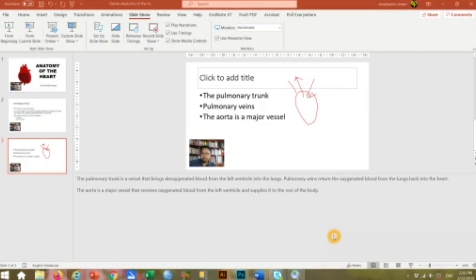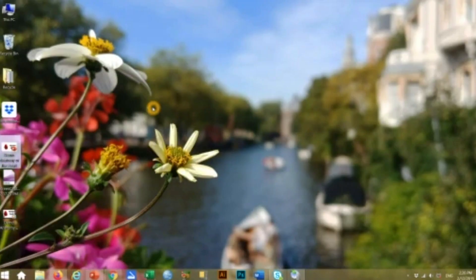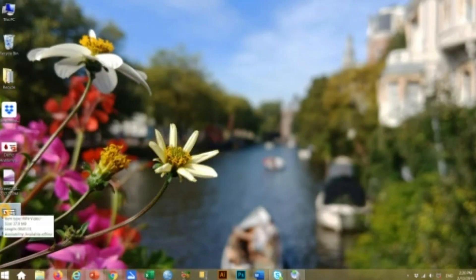Let's see the result. This is the video file that we created from the PowerPoint presentation. If we open it here, we can watch the video.